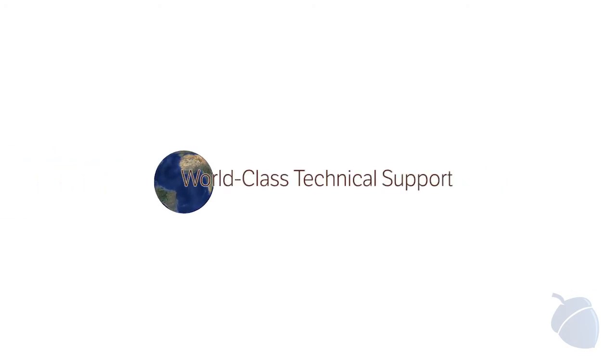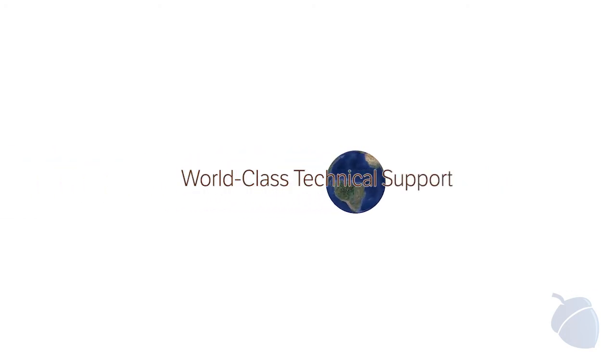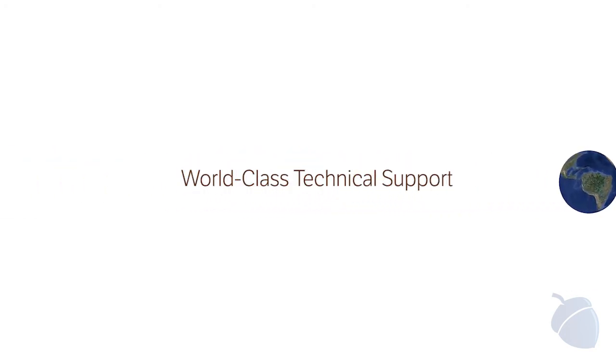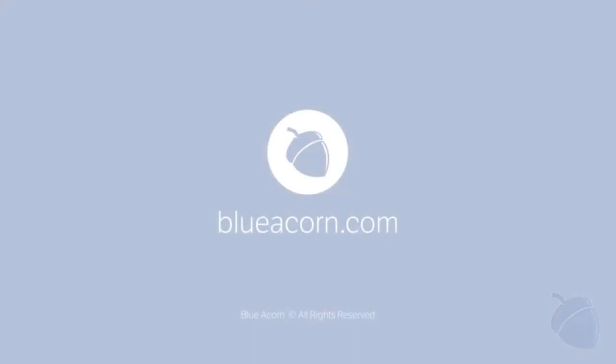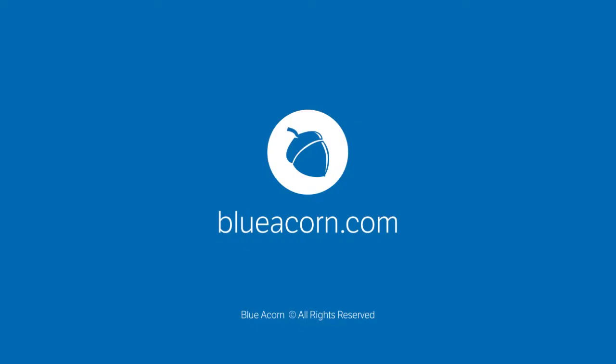Enterprise Edition provides access to world-class technical support, so you can spend less time troubleshooting and more time counting your money. Thank you for your interest in Magento Enterprise Edition, and don't forget to check out other Blue Acorn Magento demos for more information.